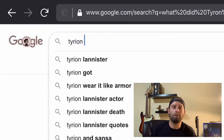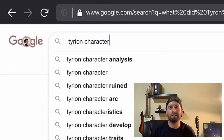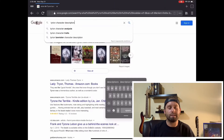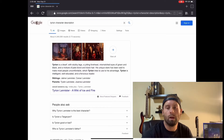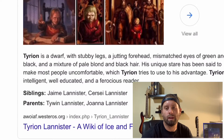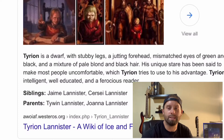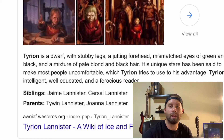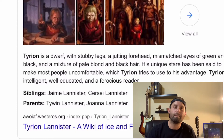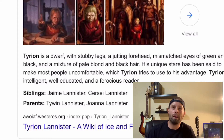The first thing I want to do is Google what he looks like. I did read the book, but it's been a while. I know he has a little bit uglier looking face. So Tyrion is a dwarf — a jutting forehead, mismatched eyes of green and black, dirty blonde hair, and his unique stare has been said to make most people uncomfortable. Okay, let's do this. Looks like there's some other inspiration here too — some other artist depictions of this crazy dwarf.